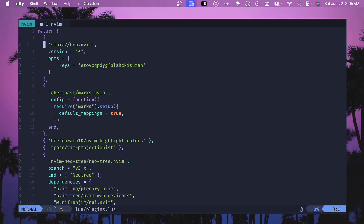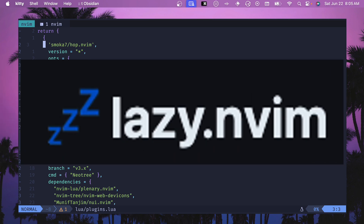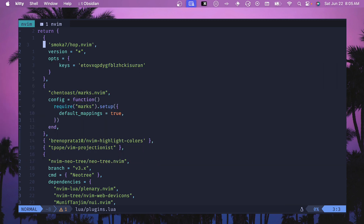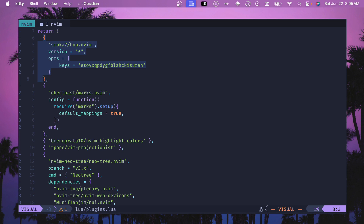Let's get started by installing our Hop.nvim plugin. If you haven't seen some of my videos before, I use lazy.nvim — it's the thing you should be using, it's amazing. It's maintained by Folke, and if you don't know him then you've got some work to do. How you install it is you add it to your plugins either in an individual file or in a large Lua table.